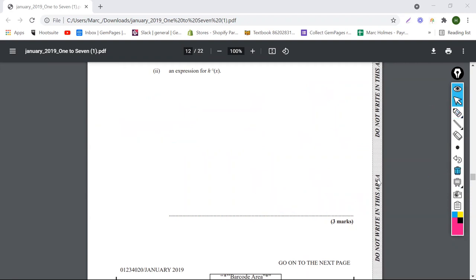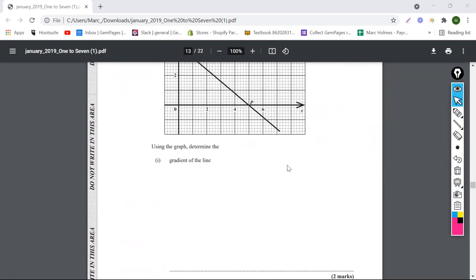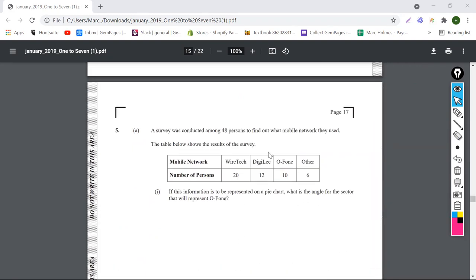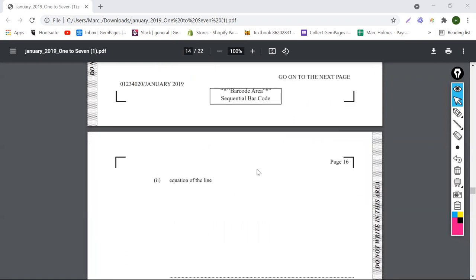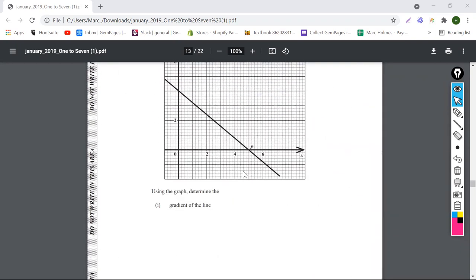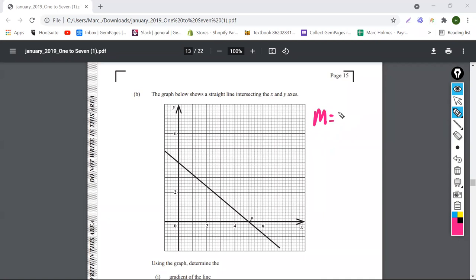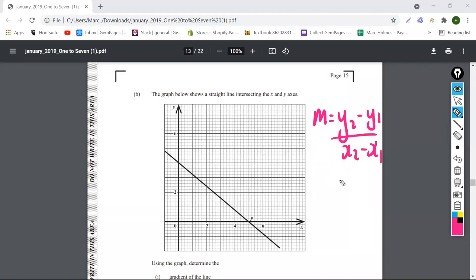Maybe we need to take a break — we've been going kind of hard. But let's do this quickly too. Remember the gradient formula: m equals (y2 minus y1) over (x2 minus x1). You need to remember this formula.